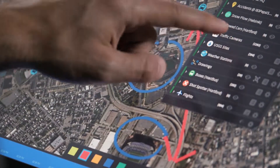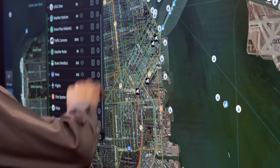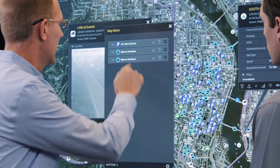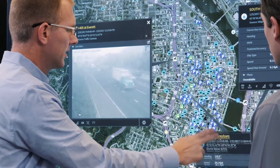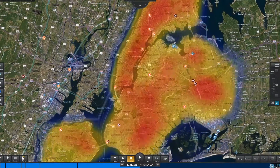The platform is configurable and extensible, allowing you to add and remove data sources, live streams, and map layers in real-time to enhance situational awareness.